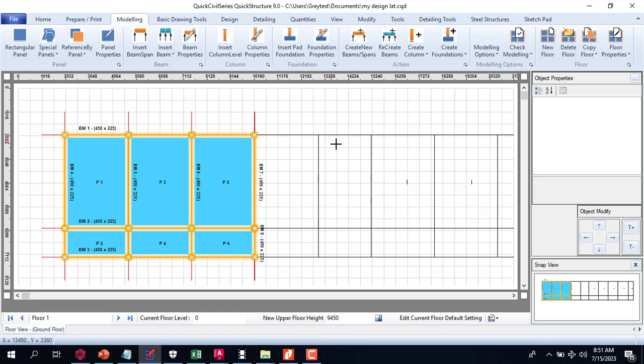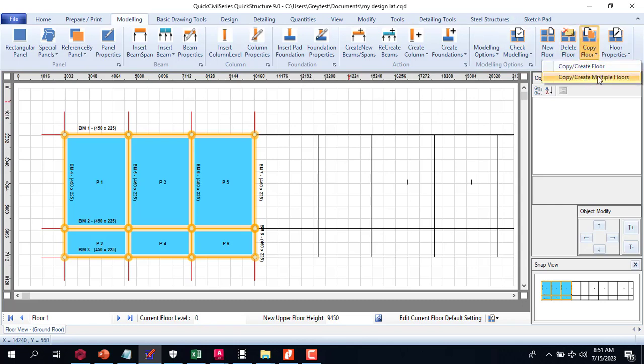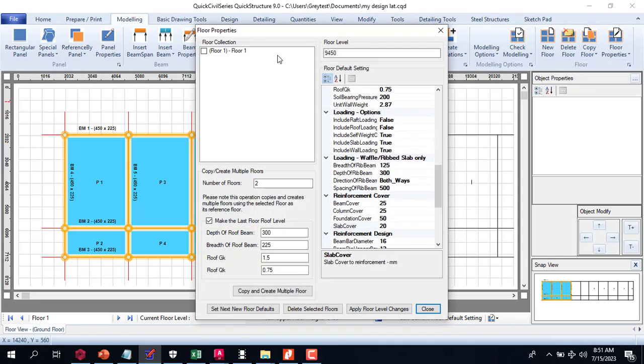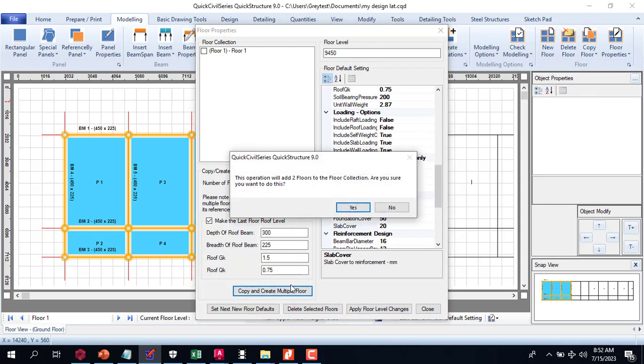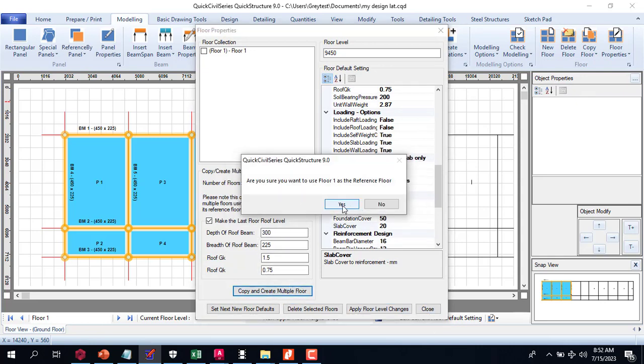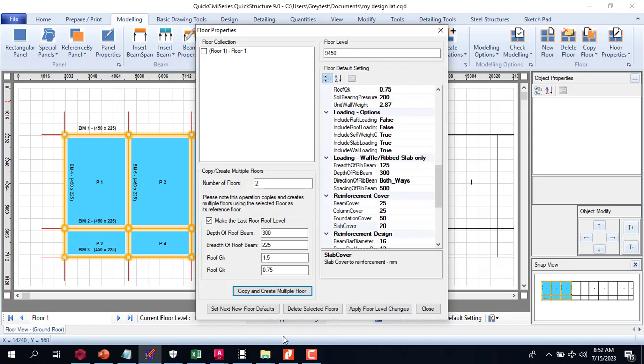Once you are able to achieve this point, all you need to do is just copy this drawing, copy the floors to whatever number of floors, which I have already explained in the previous videos.